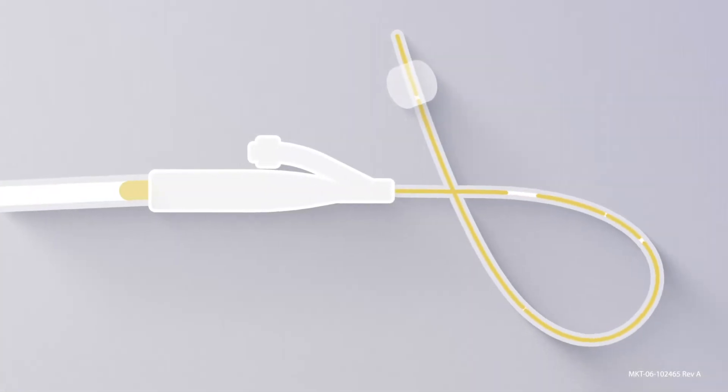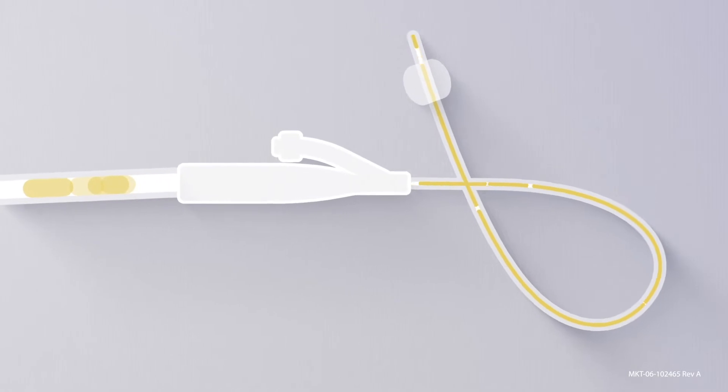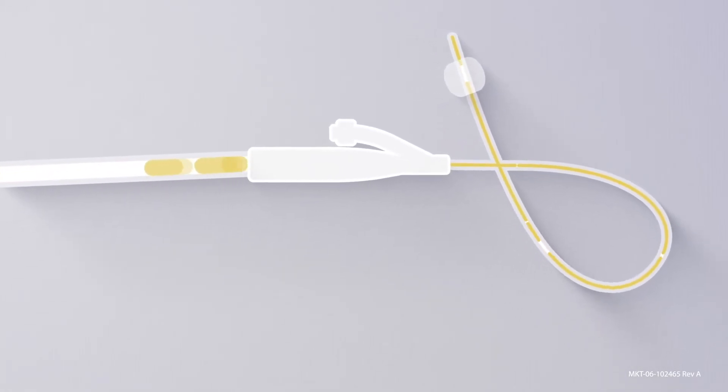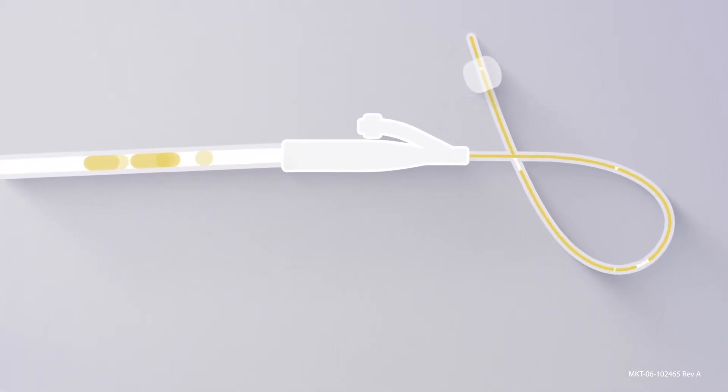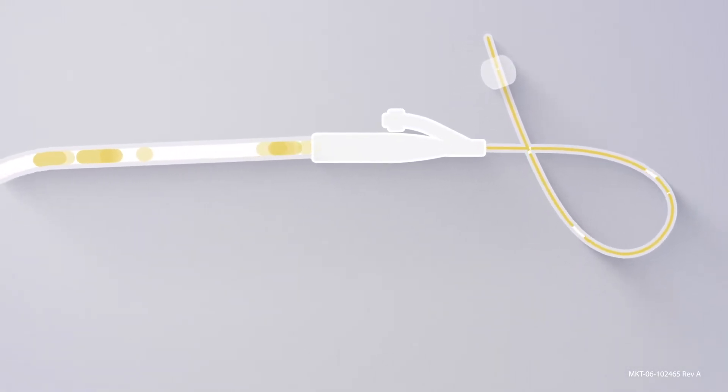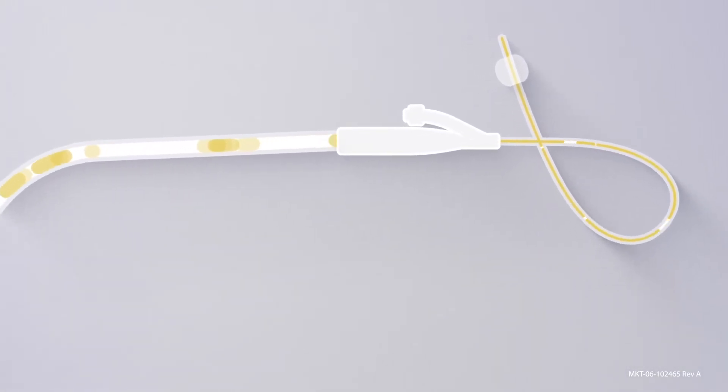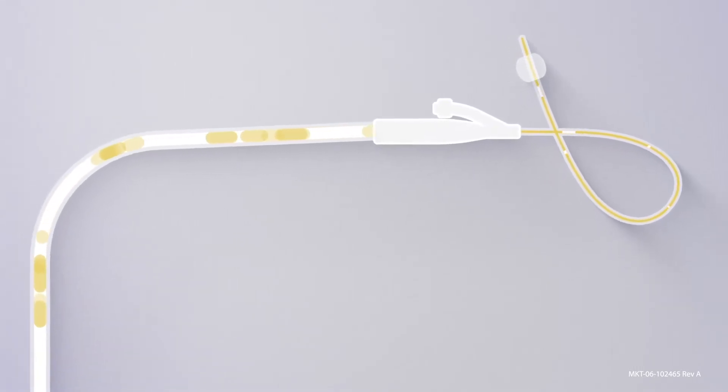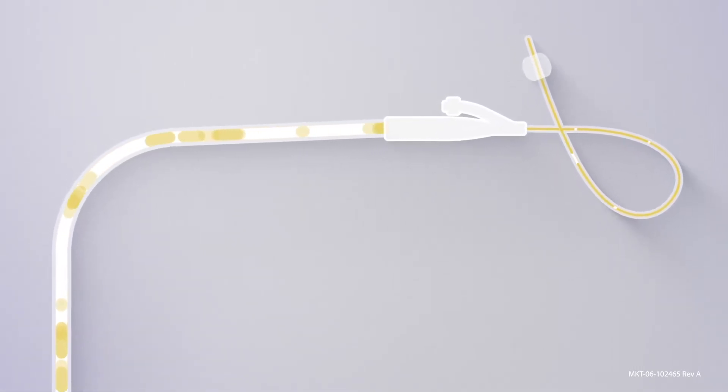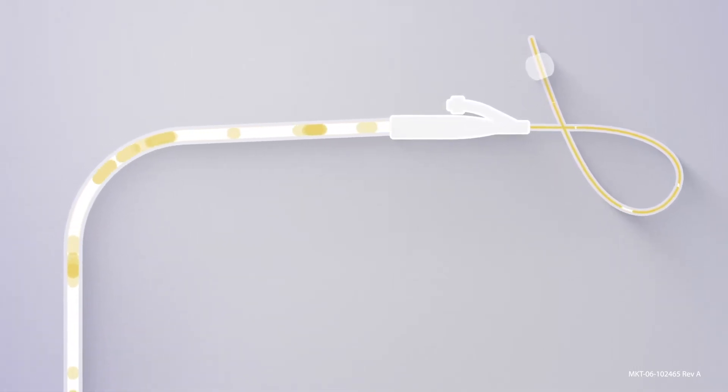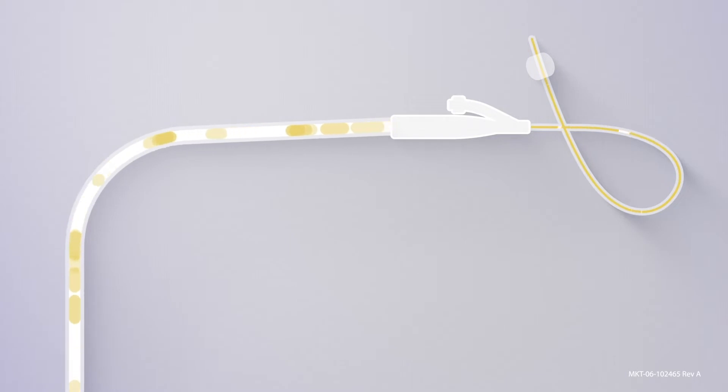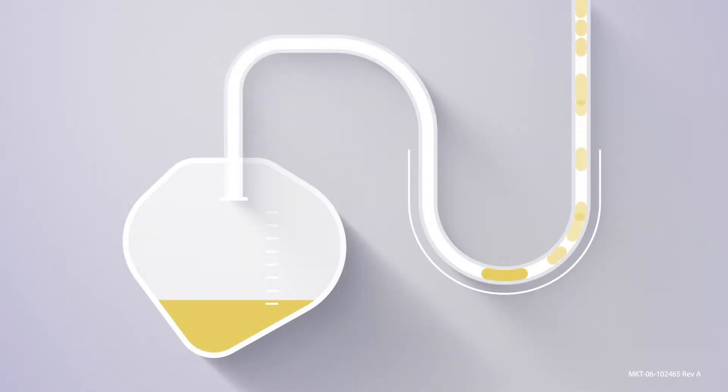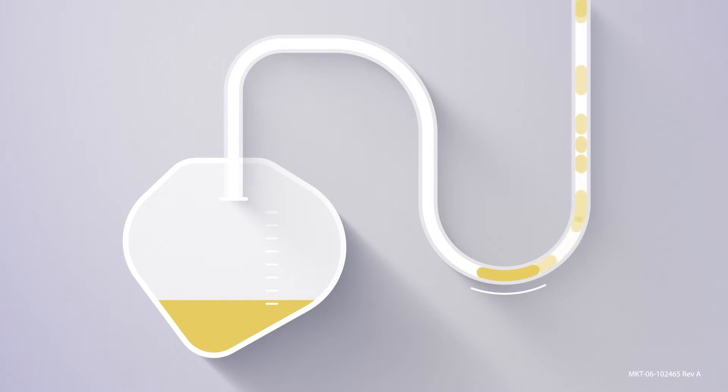Once urine leaves the body through the catheter and enters the drain line, a traditional Foley is dependent on gravity to carry urine all the way to the bag. Since it is challenging to keep this line entirely straight, low points in the line cause what is known as a dependent loop, and result in an airlock or blockage in the flow of urine.